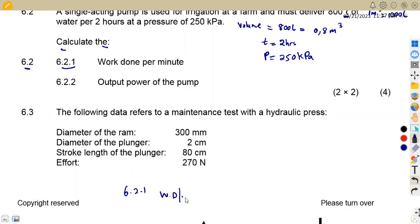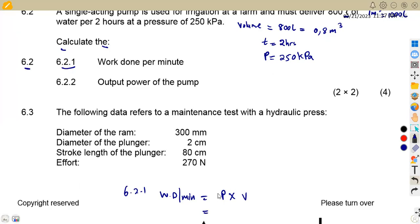We need to calculate the work done per minute. Remember that work done is equivalent to pressure times volume. The pressure determines your work done — whether it's in joules per second or per minute. Since we need work done per minute, we use volume per minute. So we have pressure of 250 kilopascals, meaning 250,000 Pa, multiplied by volume per minute to obtain work done per minute.